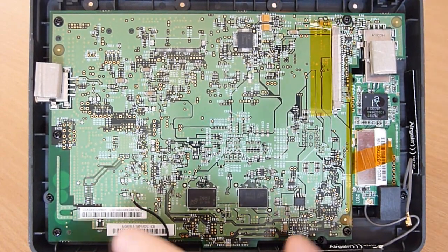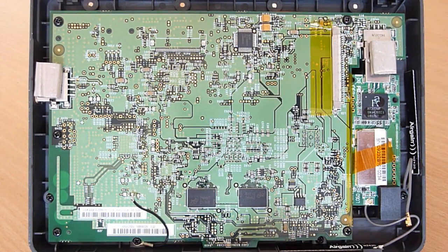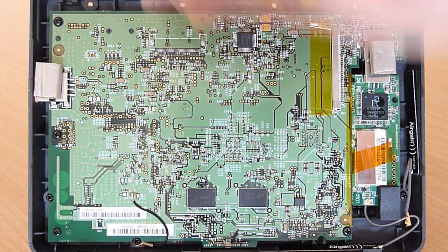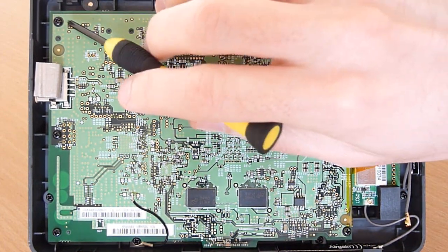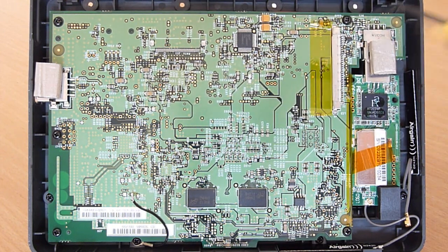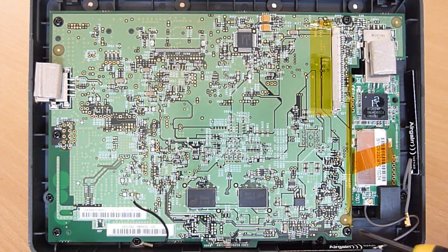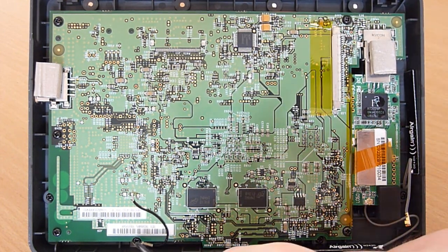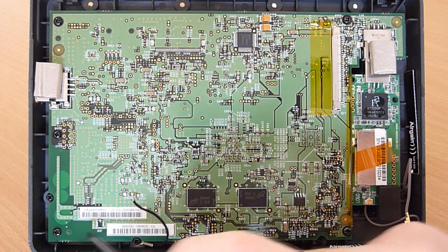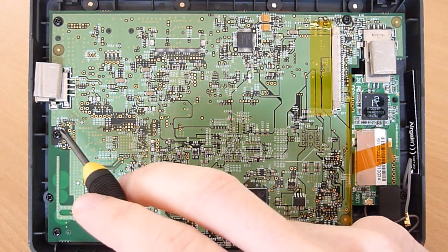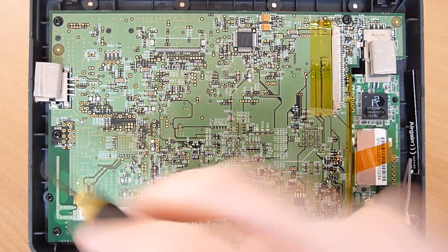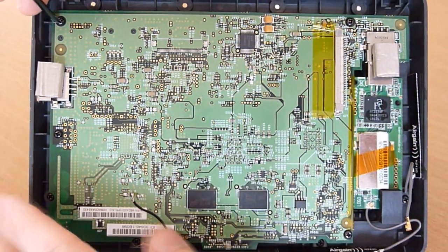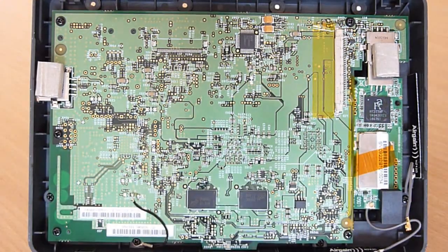We have to take off six screws now. There's one there, two, three, four, five, and six. So go ahead and work to remove those now.